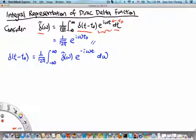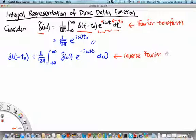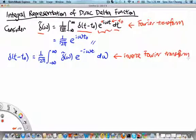The important thing to note is that here we have the Fourier transform using the normalization convention of 1 over square root of 2π, as well as the plus sign convention for the complex exponential. This integral is actually the inverse Fourier transform — we can tell because it has a minus sign in the complex exponential.